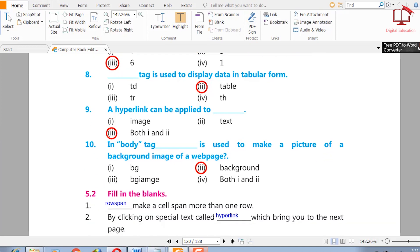Eight: the blank tag is used to display data in tabular form — td, table, tr, or th. The right answer is table, because if we want to create a table in our HTML page, we use the table tag.